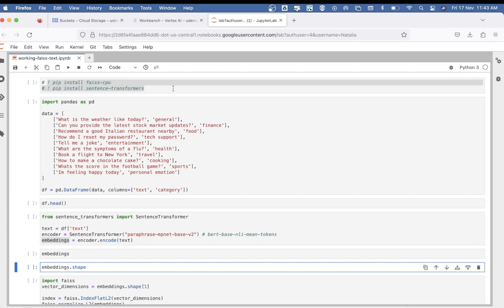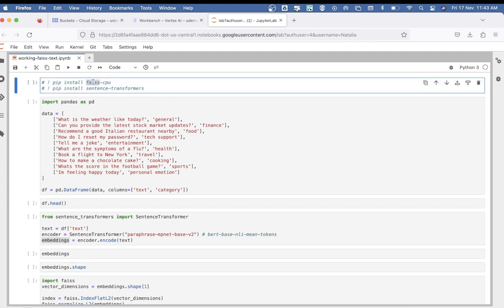We'll start with text embeddings using pure Python. I'm using a Jupyter workbench on my GCP account on Vertex AI, but you can do this in your local system as well as long as you have Jupyter Notebook installed. It's not too heavy.